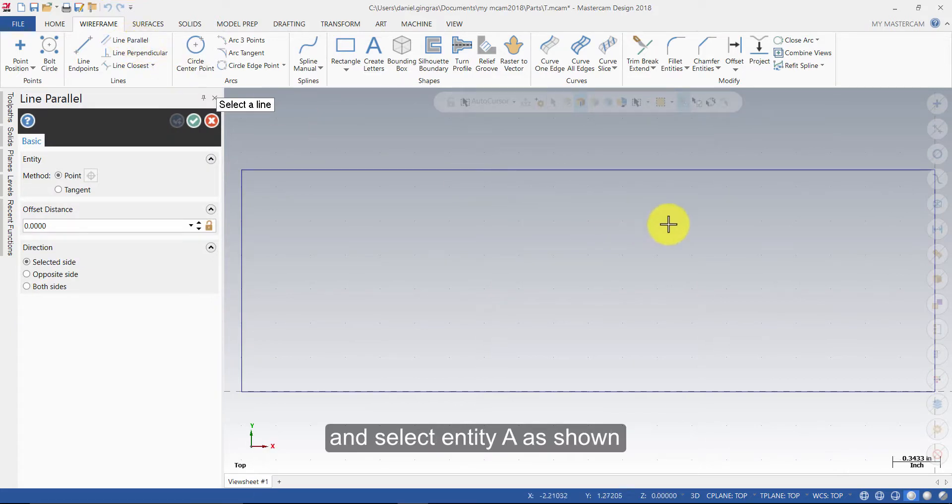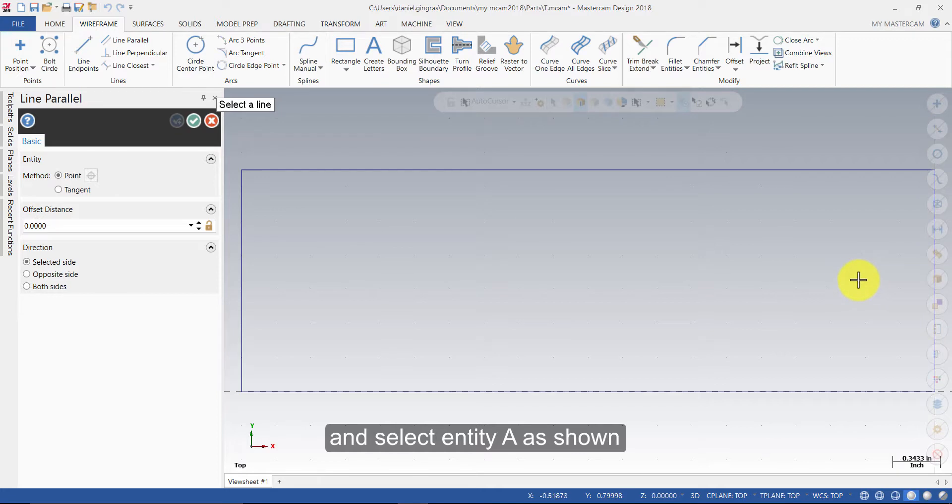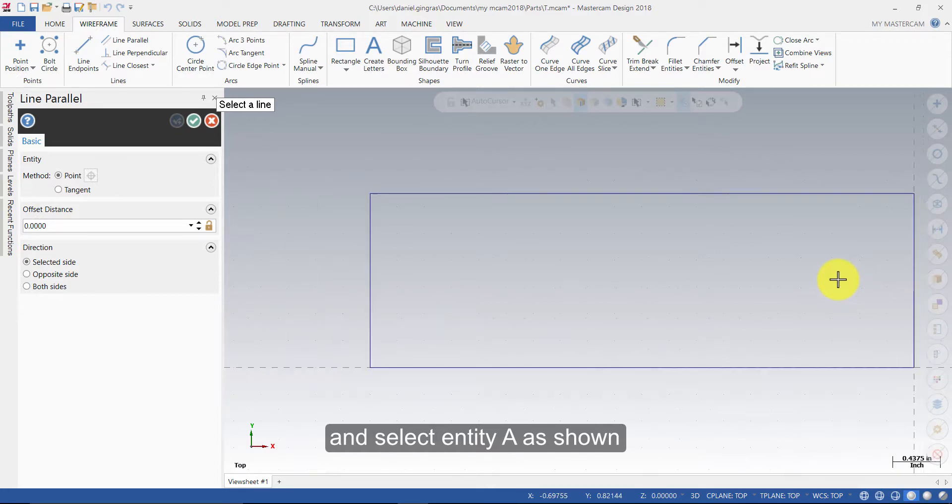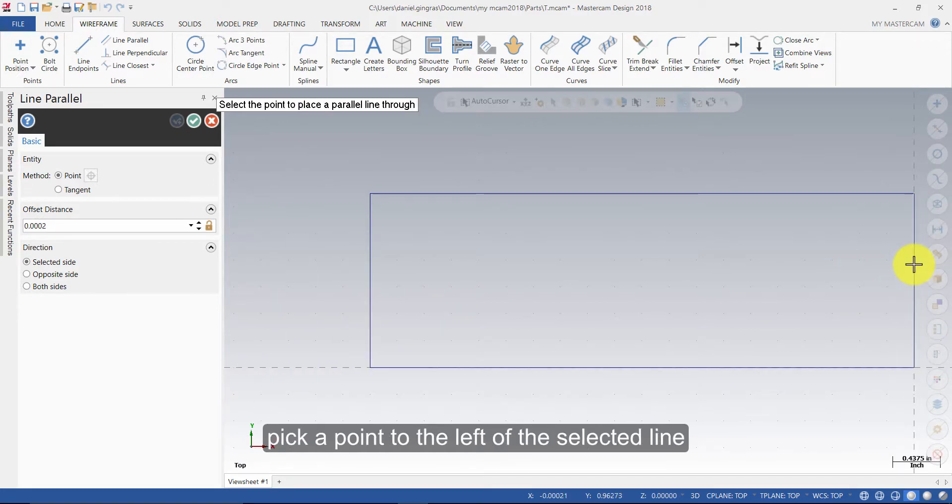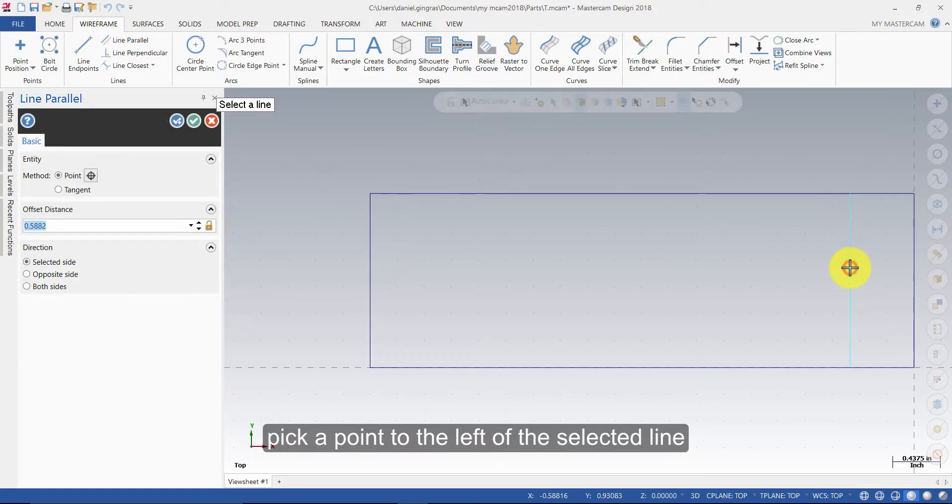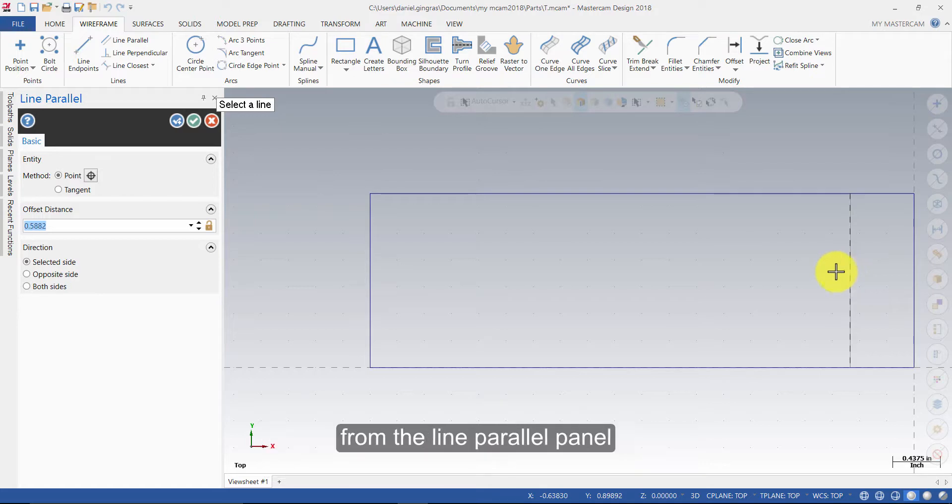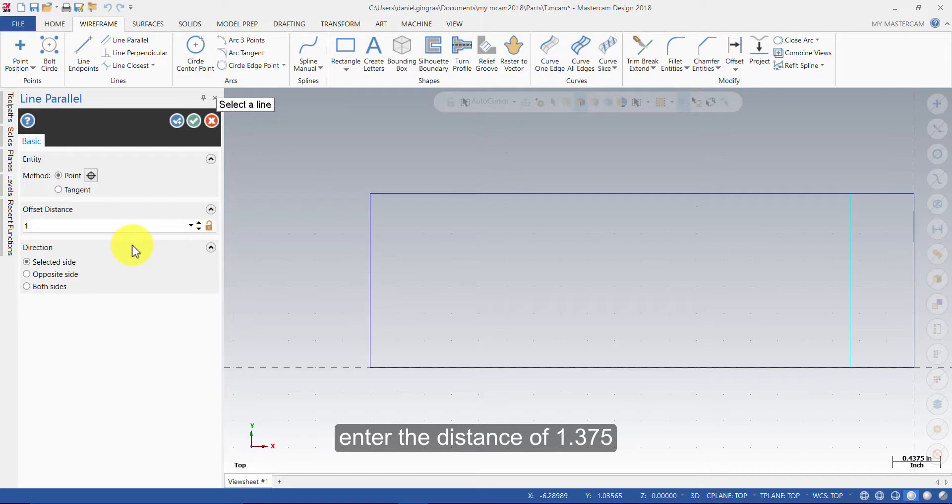Select Entity A as shown. Pick a point to the left of the selected line. Note that the geometry is still live and can be altered. From the Line Parallel panel, enter the distance of 1.375 and press Enter.